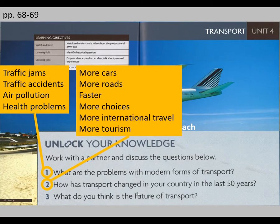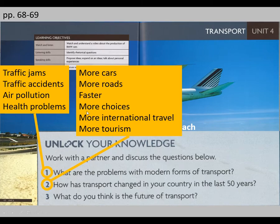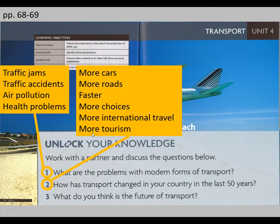Some possible answers might be: today we have more cars on the roads and more roads as well, which makes travel easier. Transport is also faster today because modern forms of transport are really fast. Today we have more choices than in the past — air travel, sea travel, travel on land. Also, we have more international travel because of businesses, trade and commerce, and of course more tourism. People travel to other places and countries a lot today.